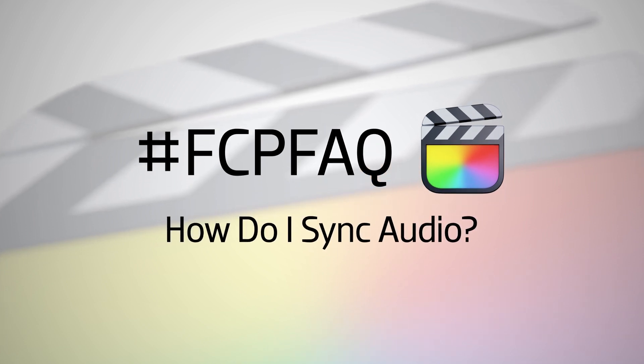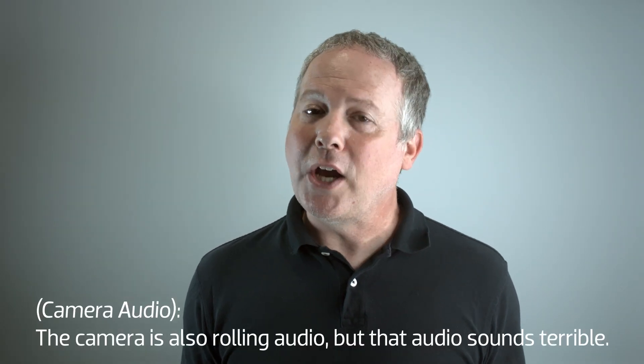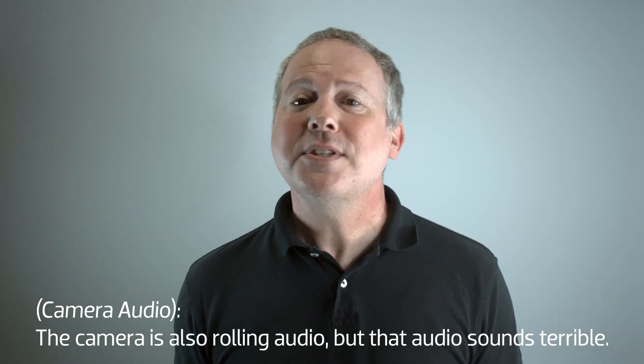First off, why would you want to do this? A common use case is something that you're seeing right now. I record my voice separately from the camera using a pro shotgun mic. The camera is also rolling audio, but that audio sounds terrible.